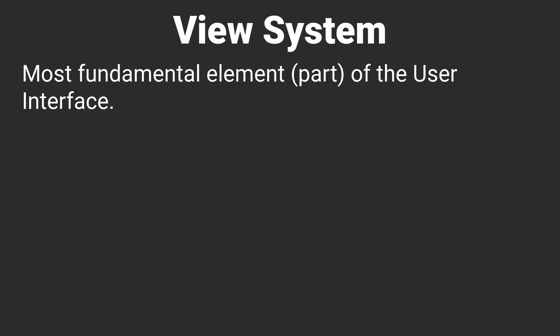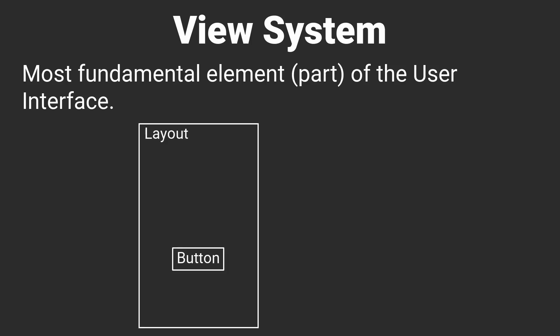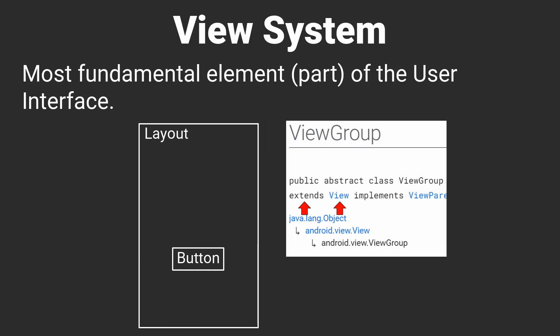A view in Android can be thought of as the most fundamental building block of a user interface, whether you create it in Java, Kotlin, or XML. A view can be a button, but it can also be a container, which we often refer to as either a layout or a view group. It is important to understand that these containers are still views, which is made obvious by observing that a view group is a child class of view.